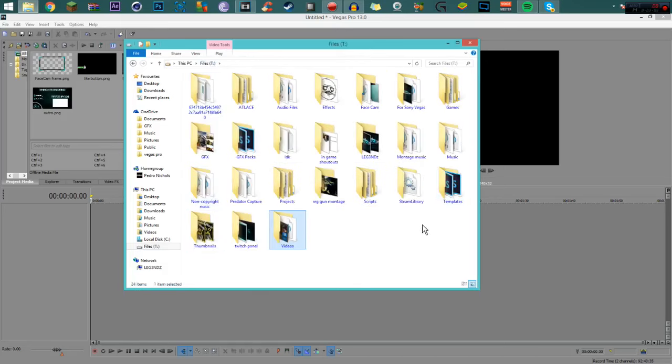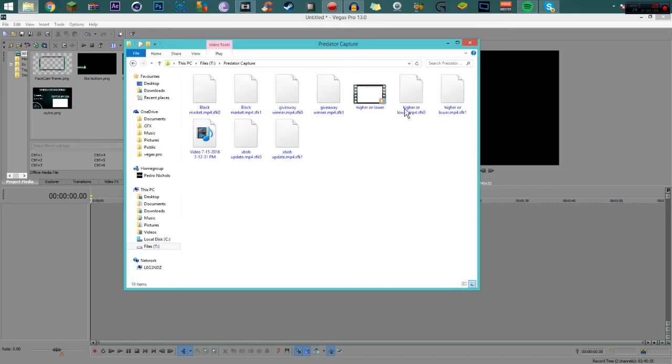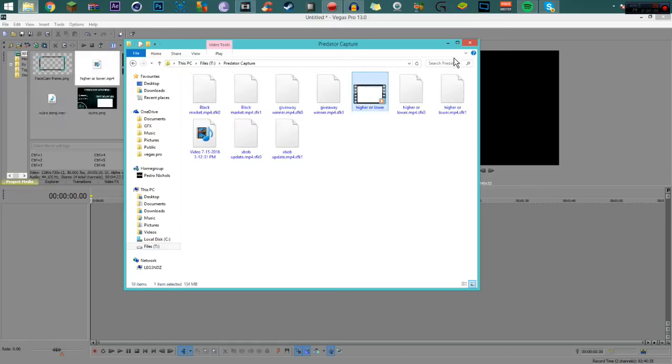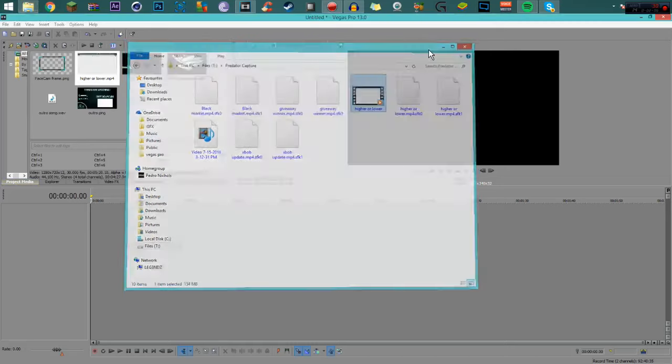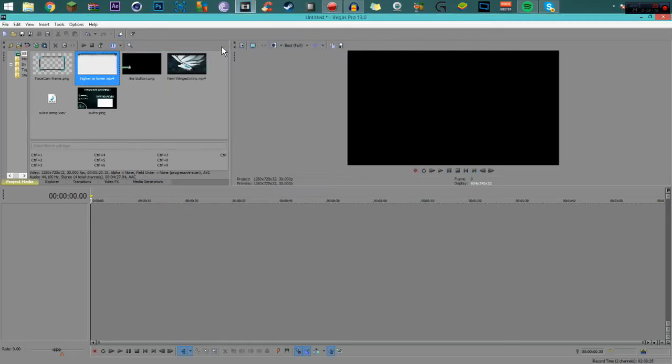So I'm gonna go and get the actual video of it, which is, if I can find it, find it. Right here it is, boom. So once I got the video, I got my intro, got everything that I want into the project, I make sure I have everything in here.